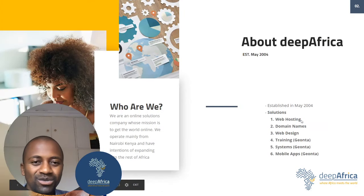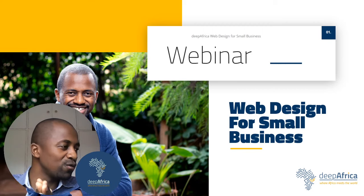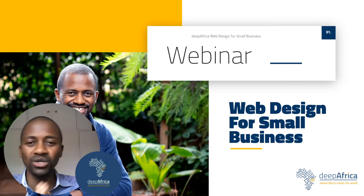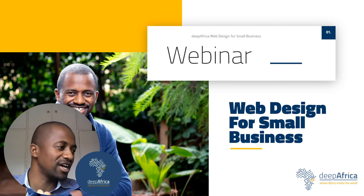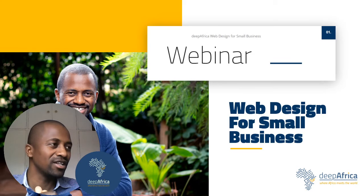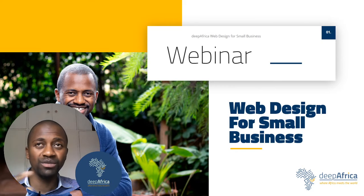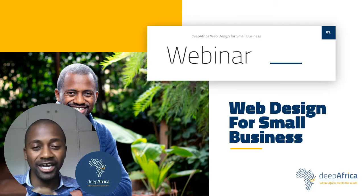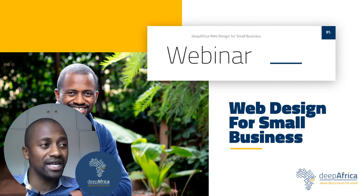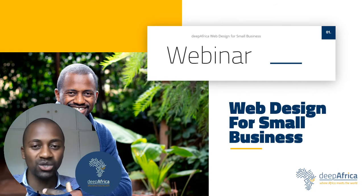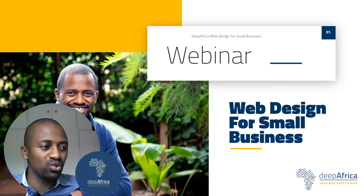Thank you so much for joining us today. Before we get started, I just want to make sure that all of you are streaming correctly. In case you have not received an email from us, you most likely have not registered. We are going to be doing this for the whole of this week, starting today at 10 a.m. East African time through to Friday, running about one hour. If you're not receiving reminders, go to deepafrica.com/webinar to subscribe.